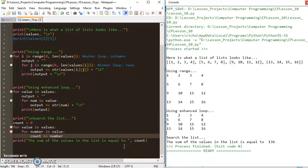So those are the basics on how we can search through and manipulate values in a 2D list and use them for something productive.